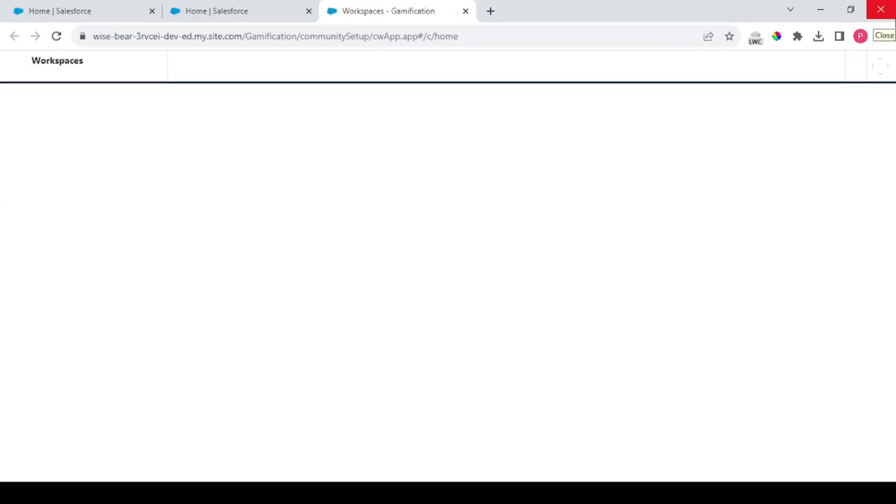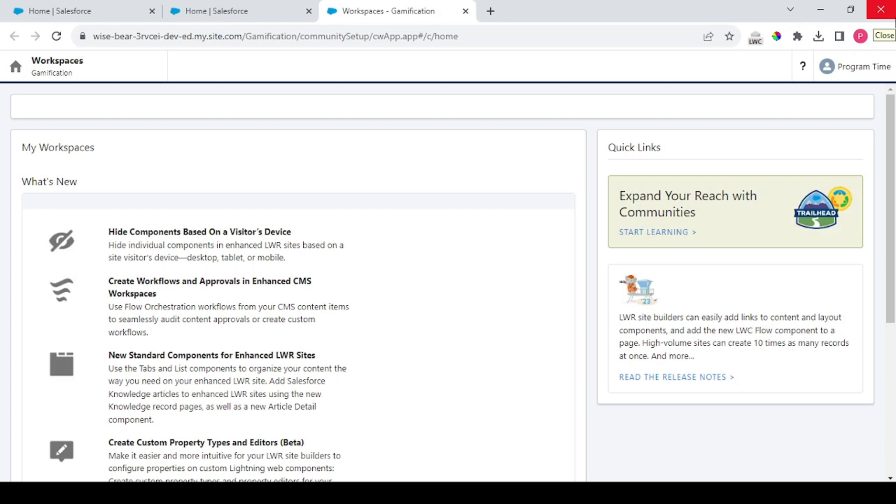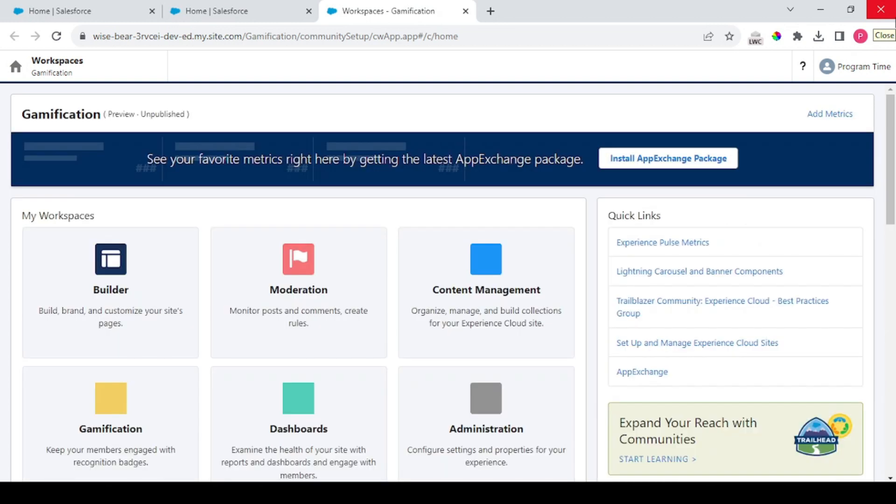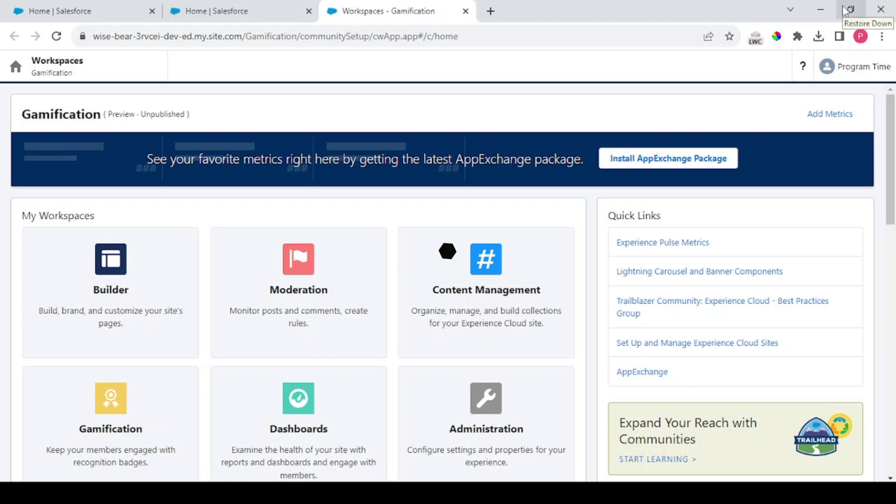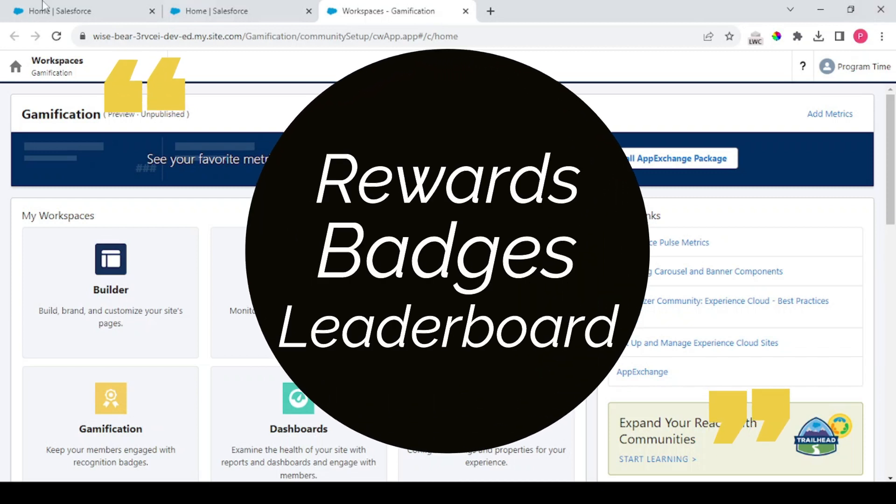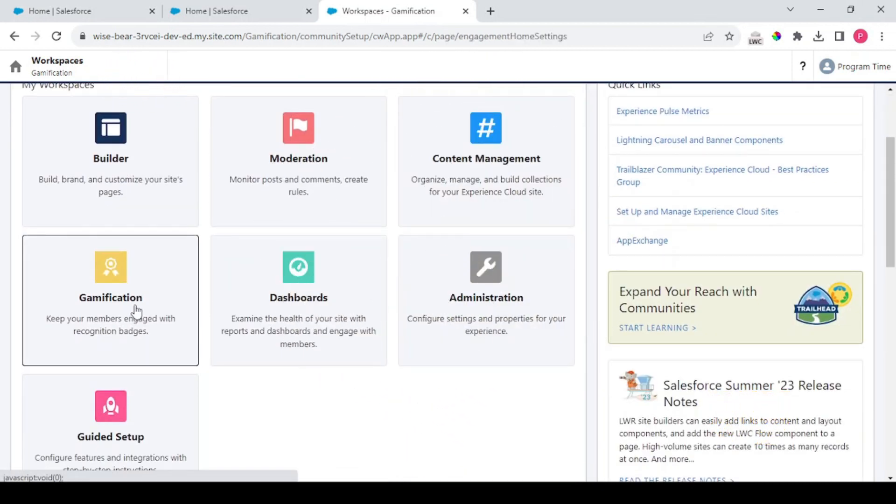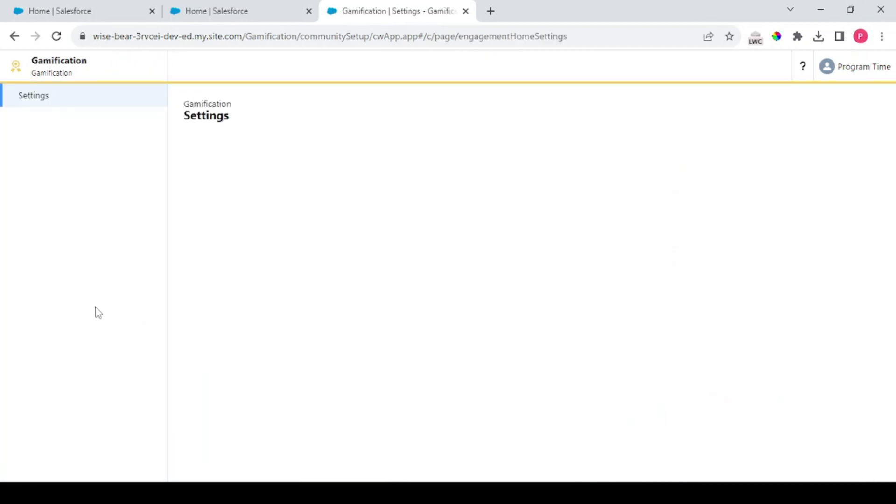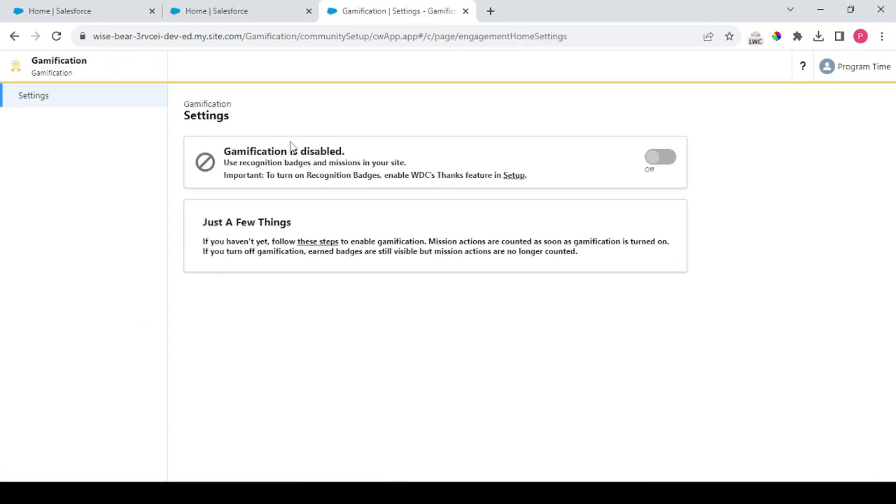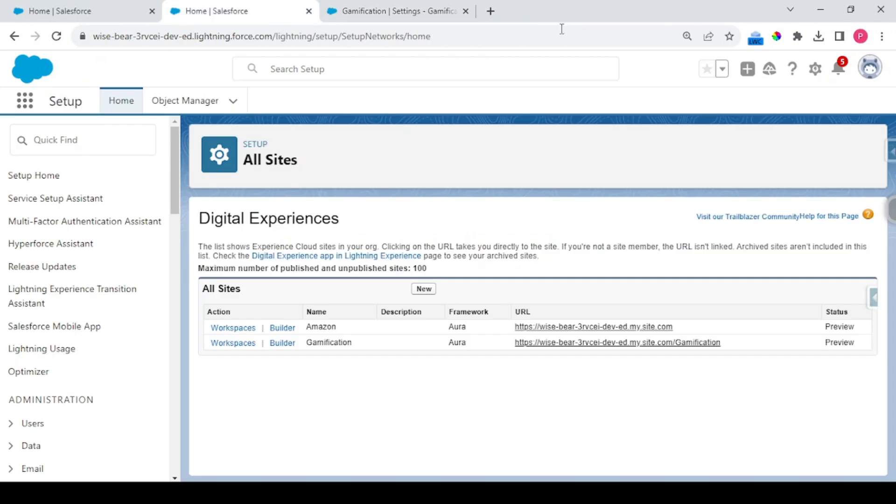So while it's loading, we'll be understanding the important pillars of gamification. Gamification has three main pillars: rewards, badges, and leaderboards. When you click on this gamification icon you can see gamification is disabled and there's no way we could enable it from here.